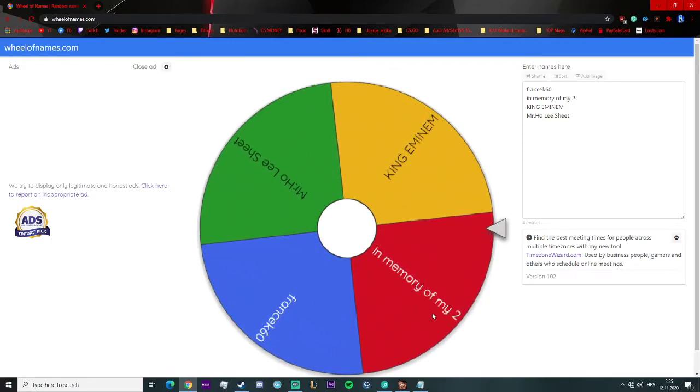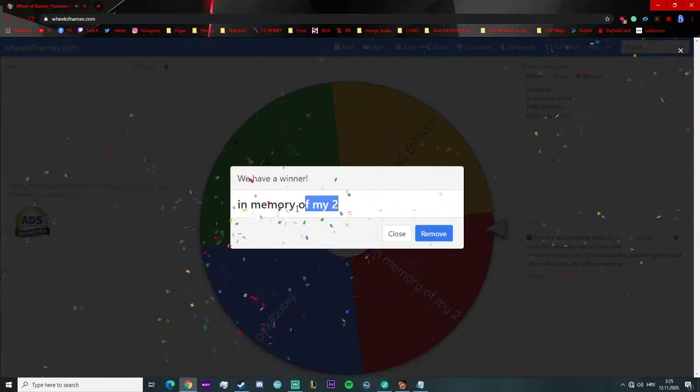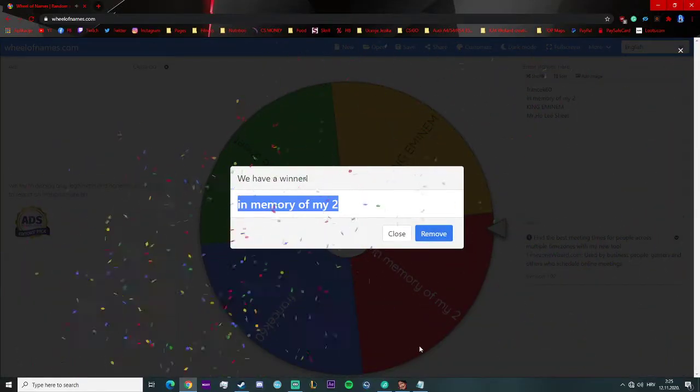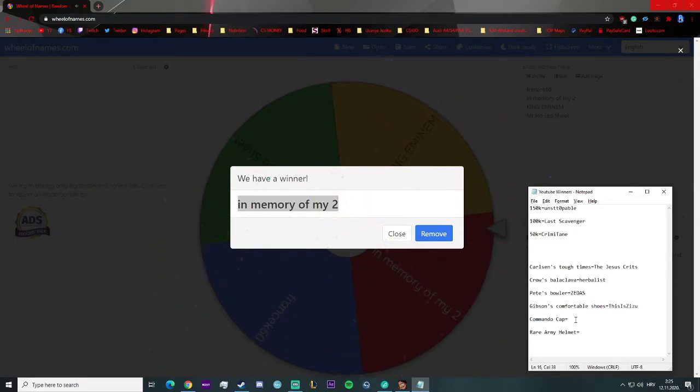In the Memory of My Two, congratulations! You won the Commando Cap. Congratulations bro.